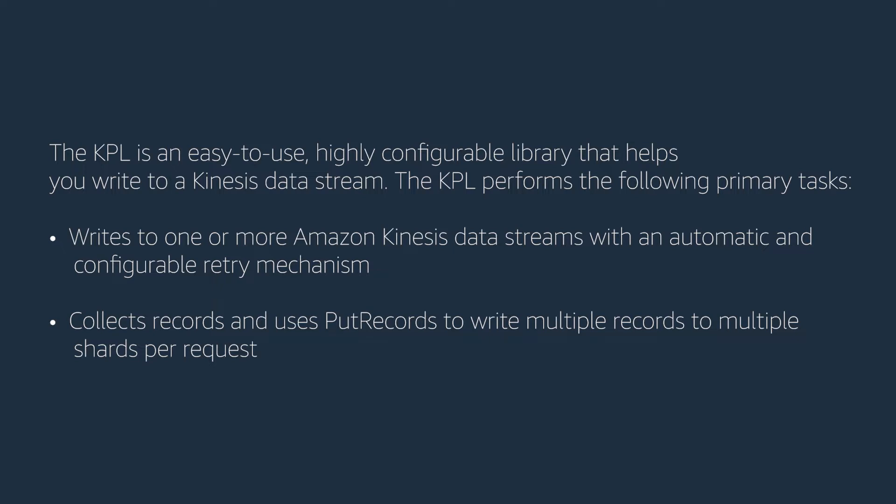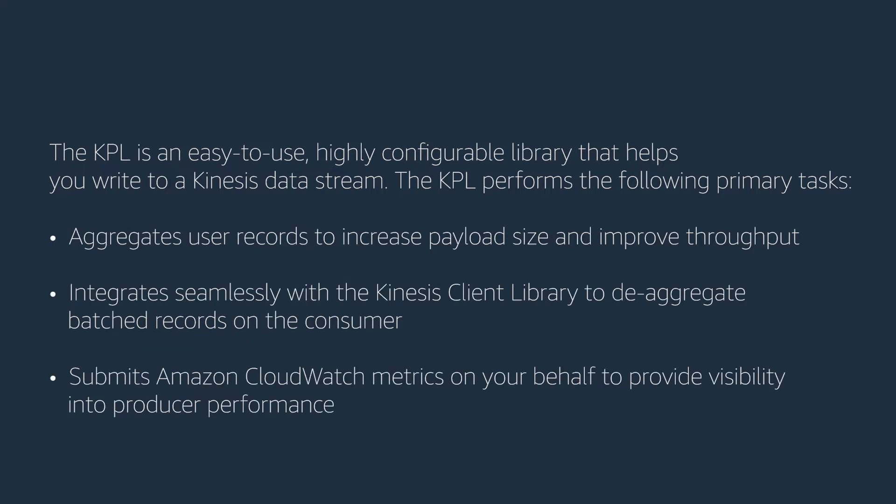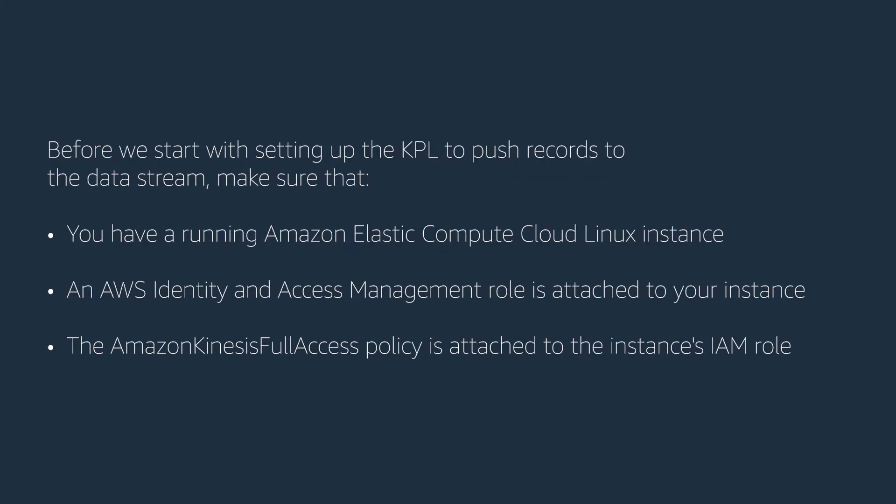Collects records and uses put records to write multiple records to multiple shards per request. Aggregates user records to increase payload size and improve throughput. Integrates seamlessly with the Kinesis client library to de-aggregate batch records on the consumer. Submits Amazon CloudWatch metrics on your behalf to provide visibility into producer performance.